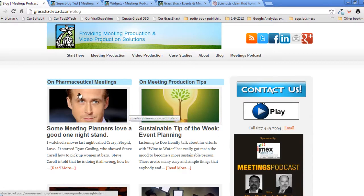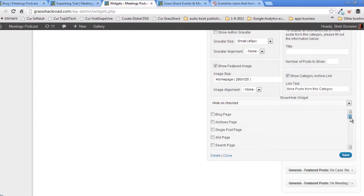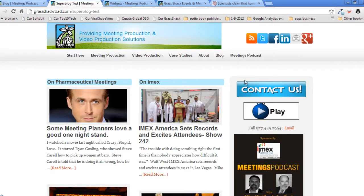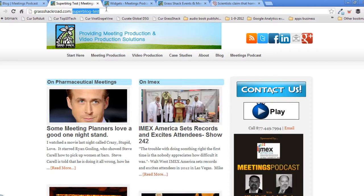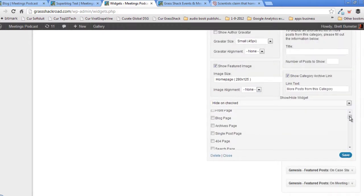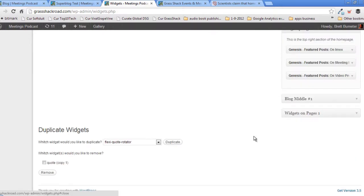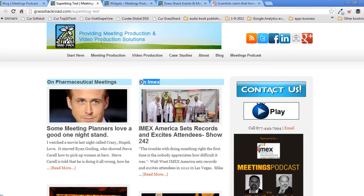The Superblog template is currently live on two pages: the Blog Page and the Superblog Test Page. So these widgets could conceivably show on both pages unless we change the rules. We've previously noticed that the IMAX section is not showing up on the blog page at the moment, so we need to figure out why. They should all be showing the same thing unless we have a rule that's turned it off.